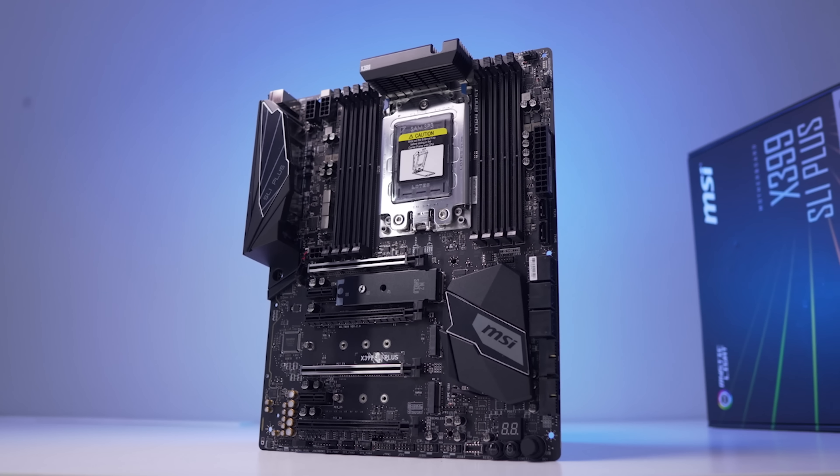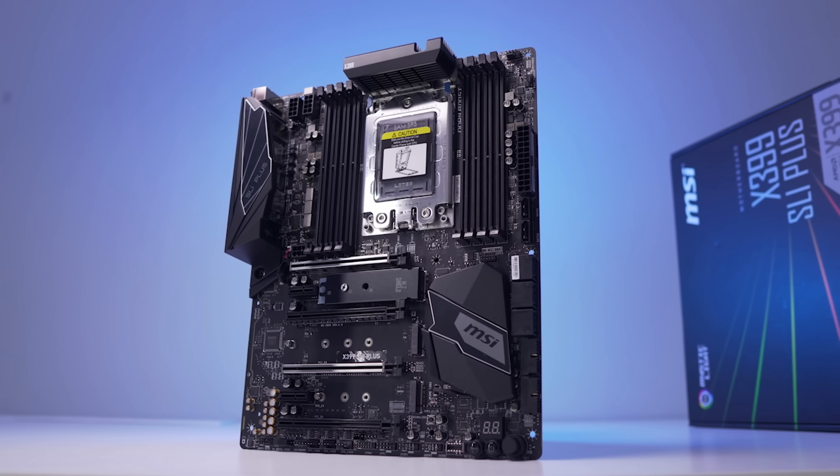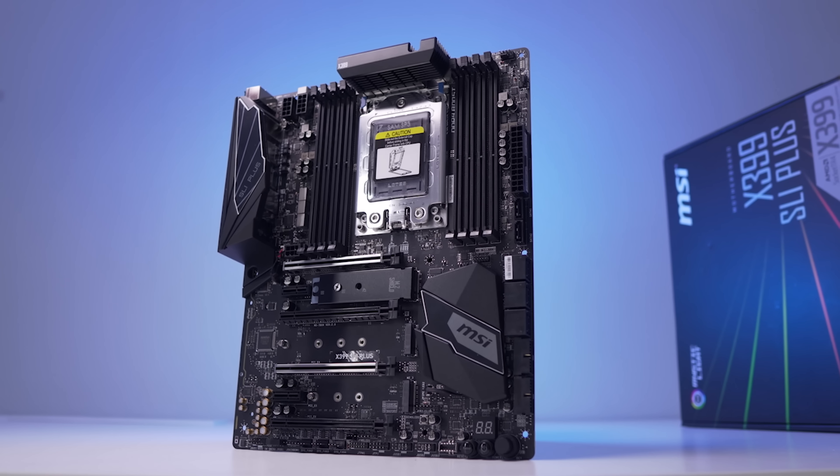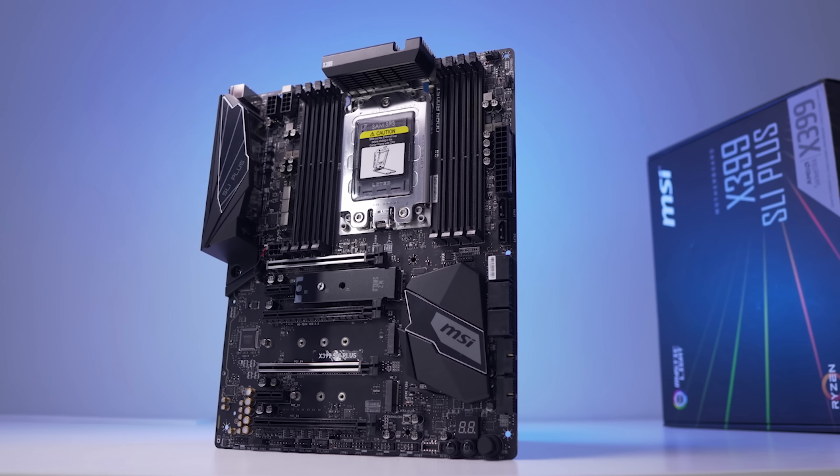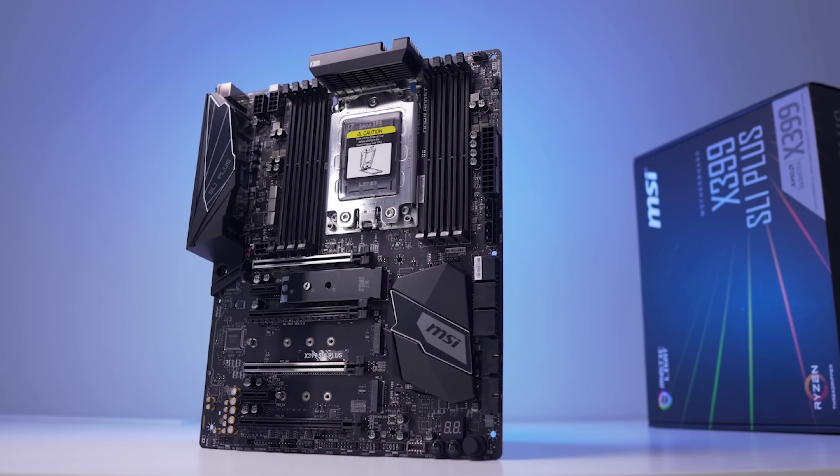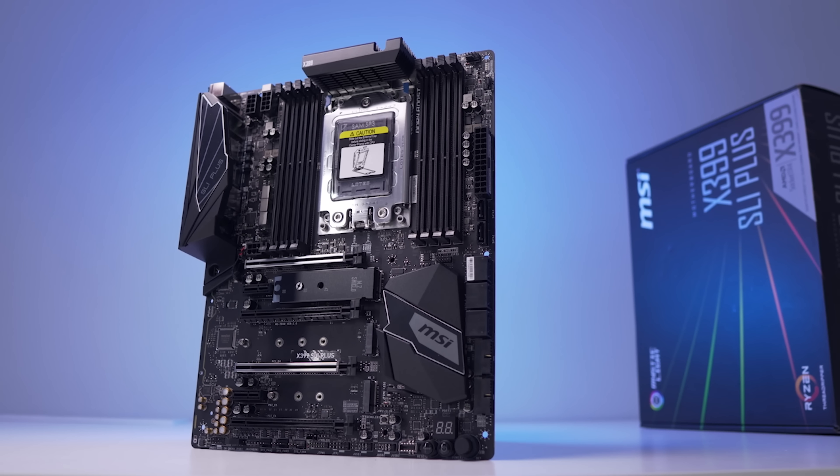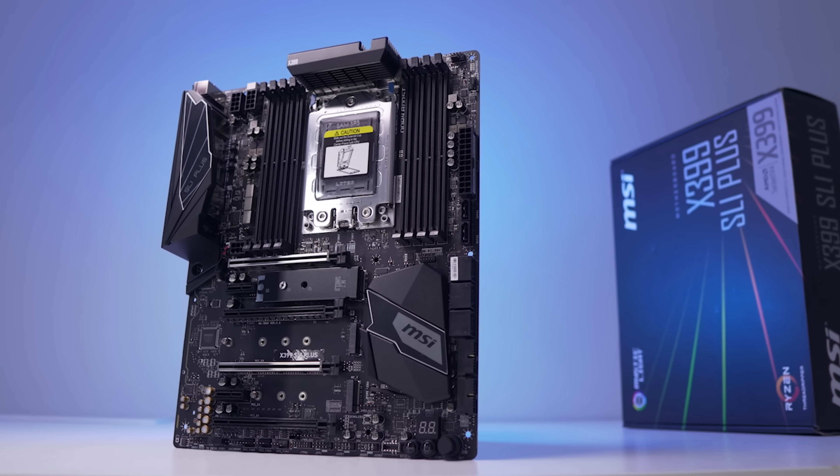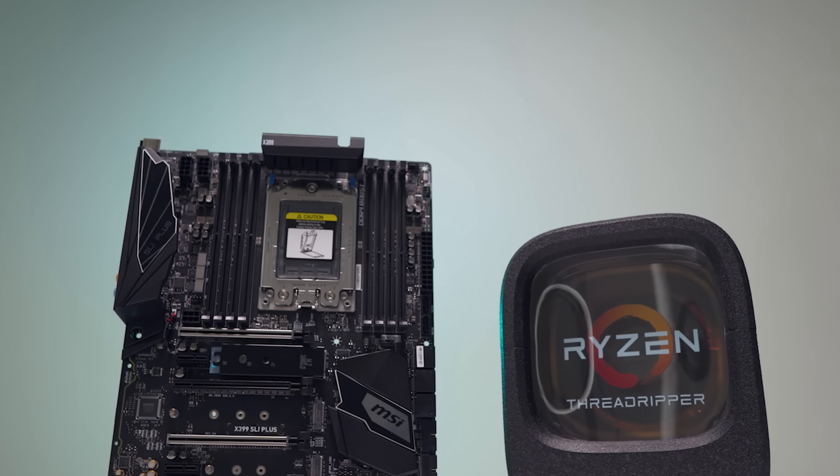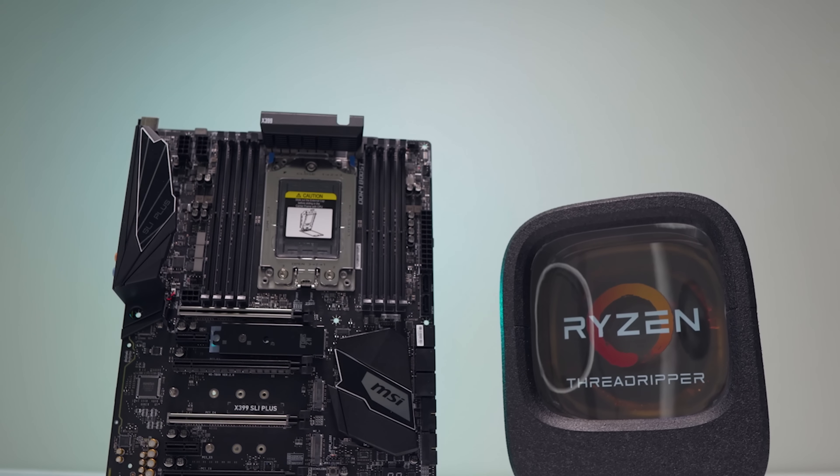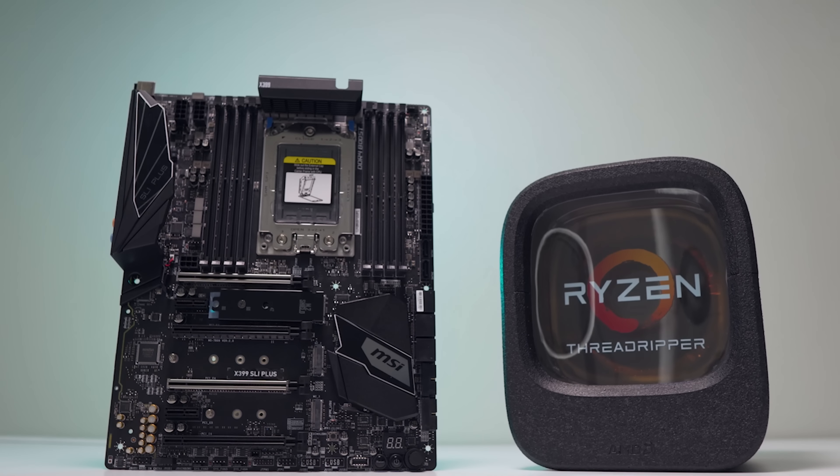Now being one of the cheapest X399 boards out there, you'd be quick to think that you'd be compromising on quality parts, but MSI's goal here was a board that gets the job done without a lot of the excess trimmings. Overall the board looks fairly clean with an all black finish and tasteful design.